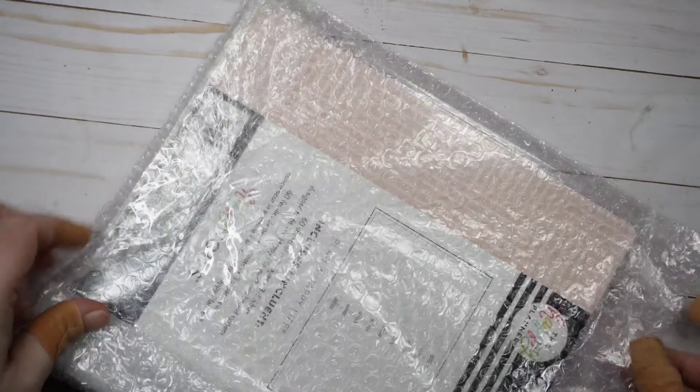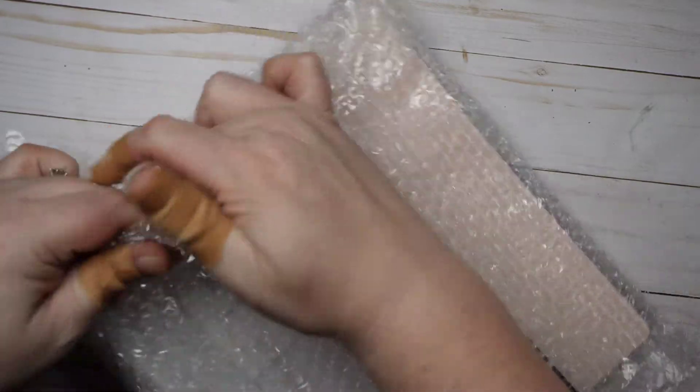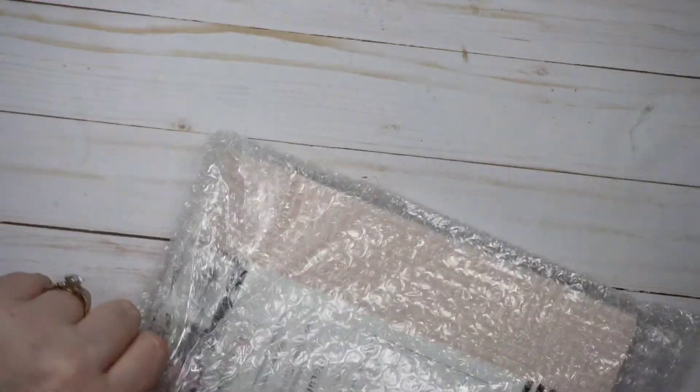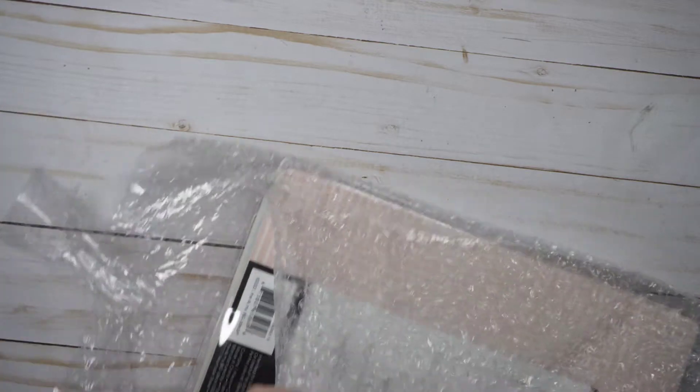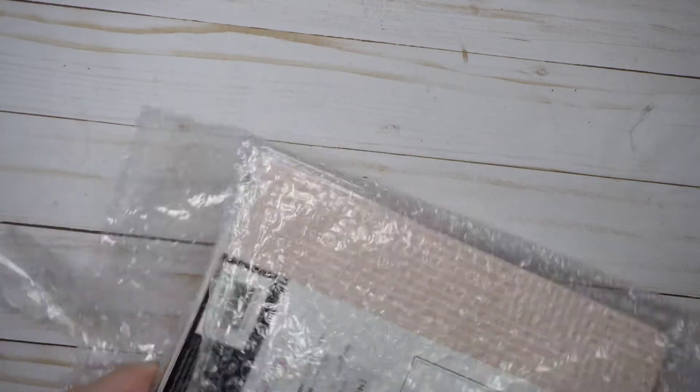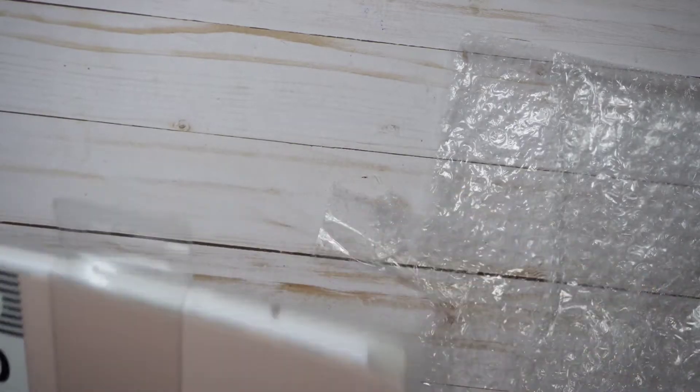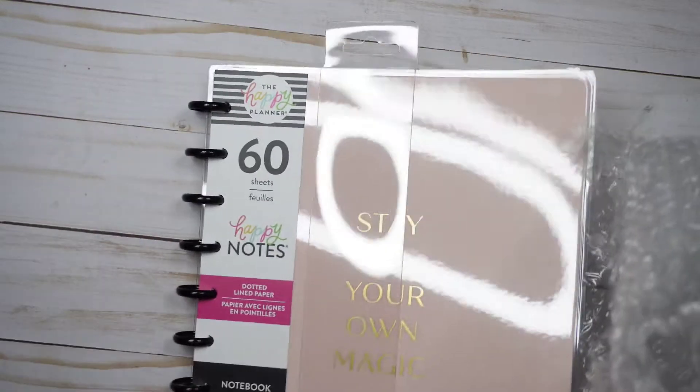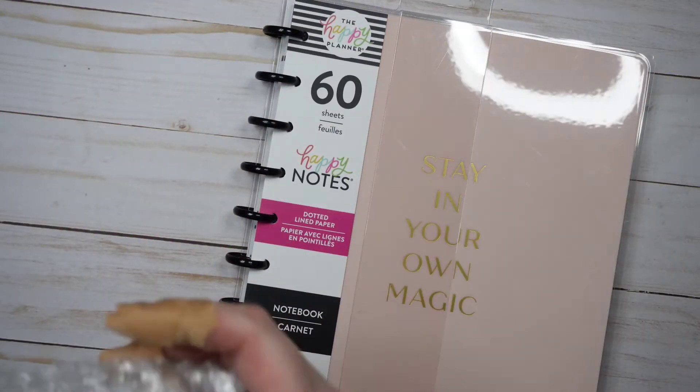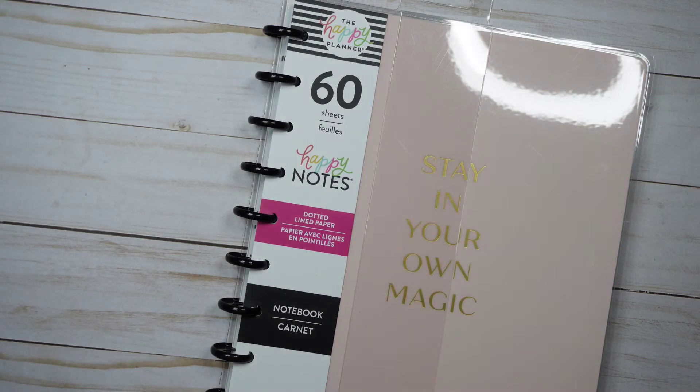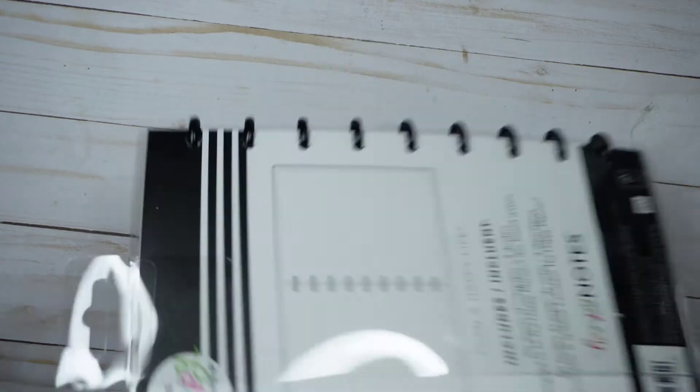You know I'm saving the good stuff for last, right? Like the super good stuff. At least in my opinion, based on what I ordered. It's not the best stuff they came out with, but it's of what I ordered. Okay, so this is just a Happy Notes, it's dotted lined paper, and it is from the Blush line or Blushing It line or whatever they're calling it now.